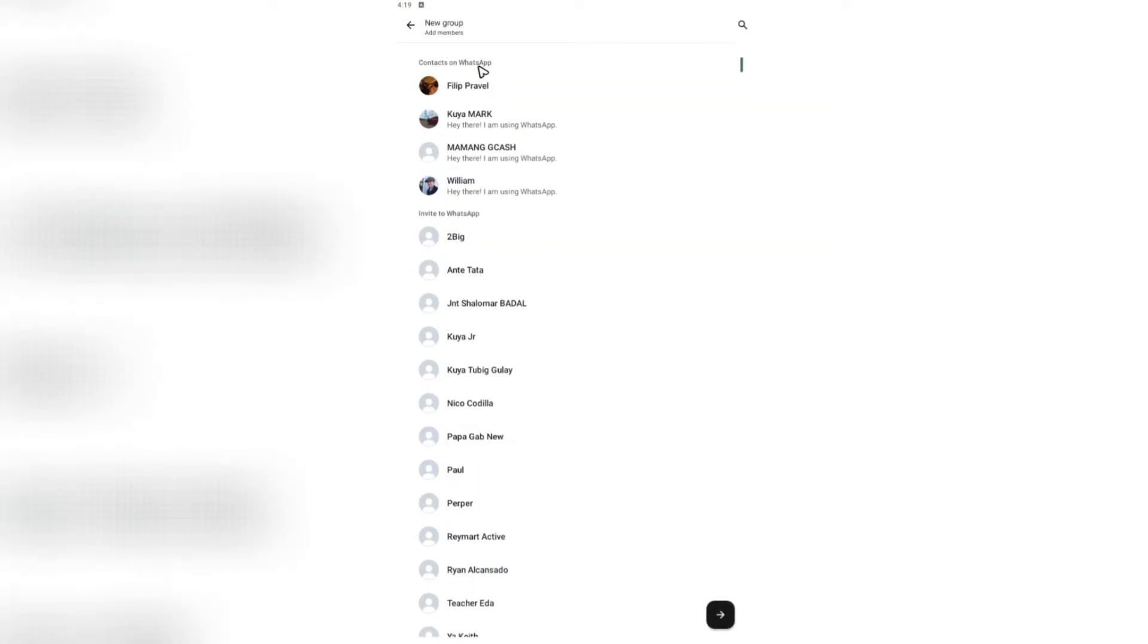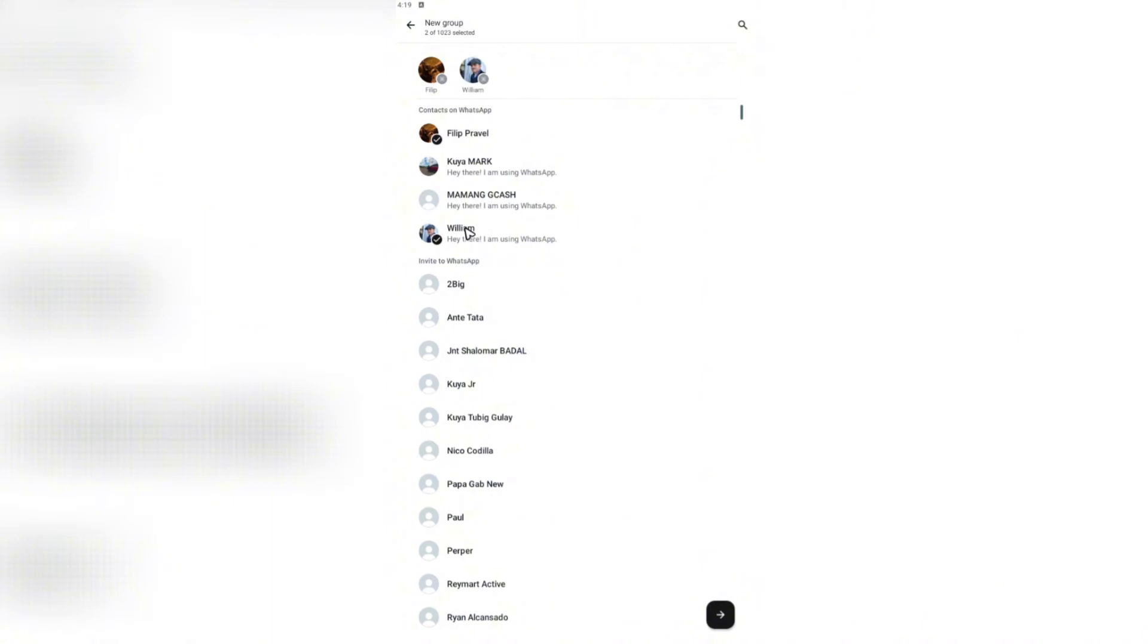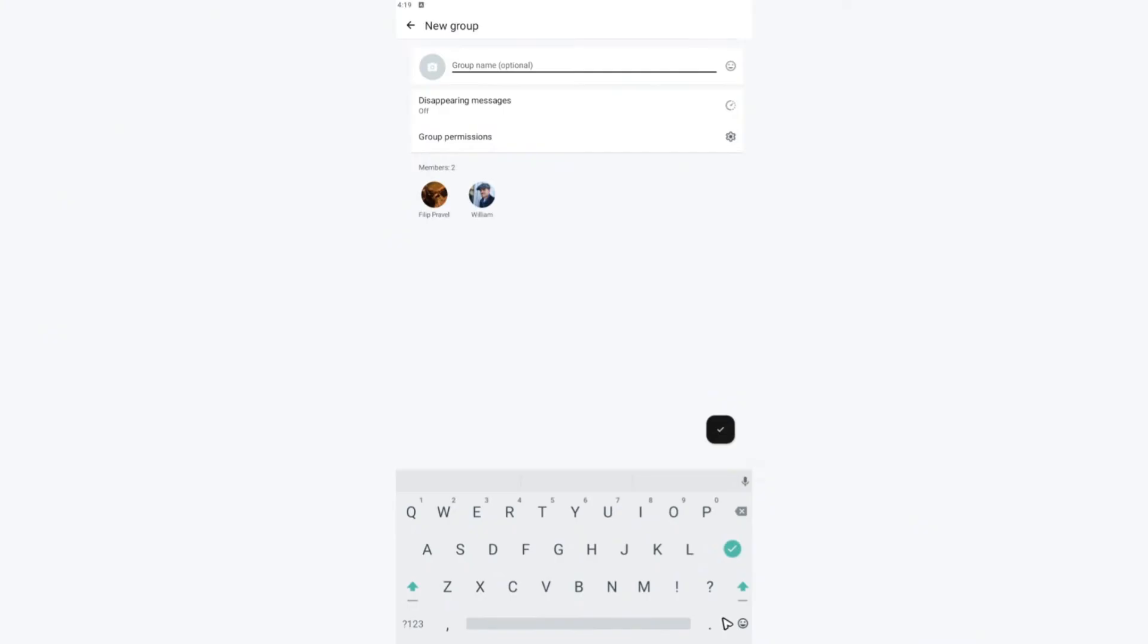And as you can see here, here are my listed contacts. What we're going to do here basically is just tap on each person who you want to be in a group with. As you can see here, I'm going to add Philip and William. And then I'm just going to tap on this right arrow key right here at the bottom right. Tap on it.